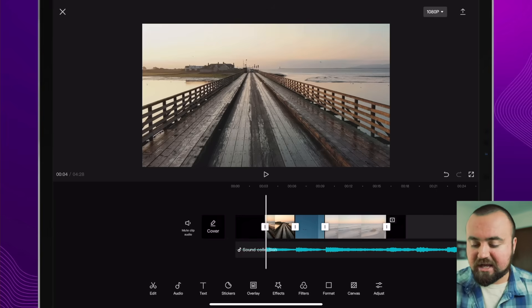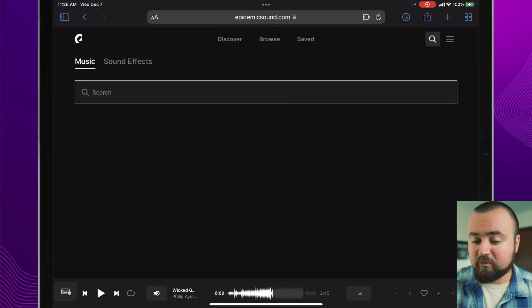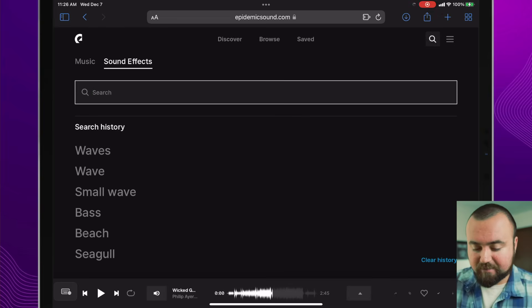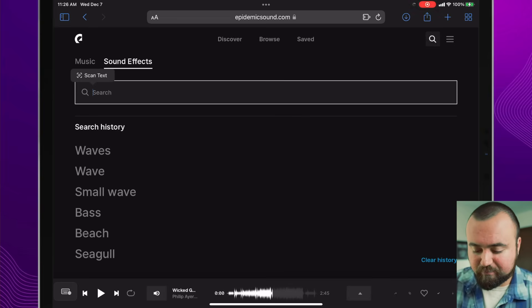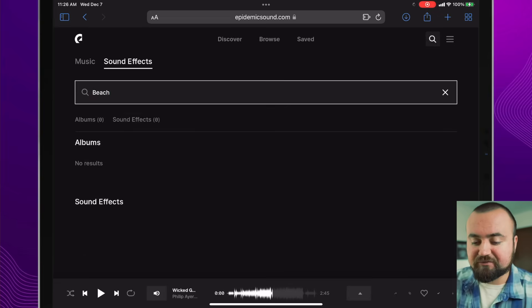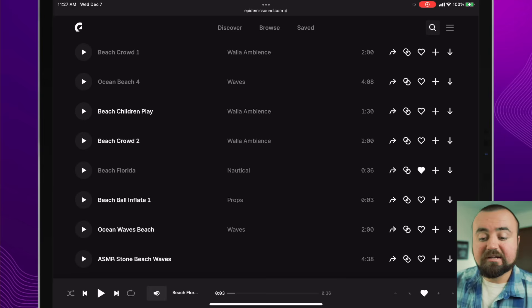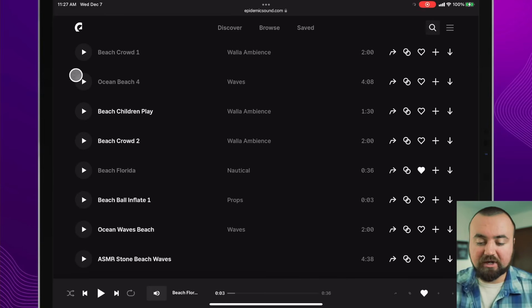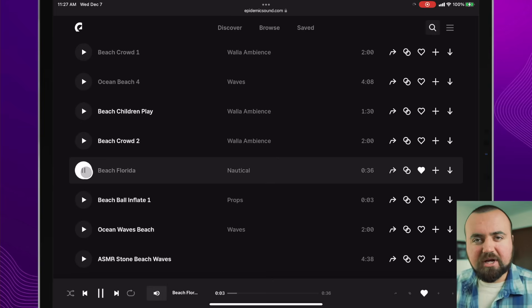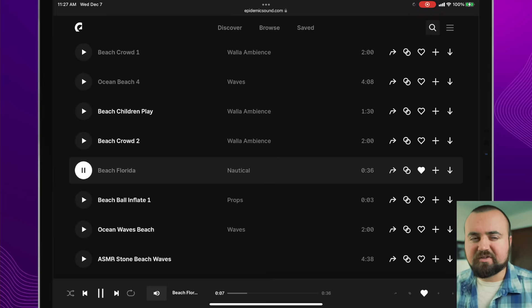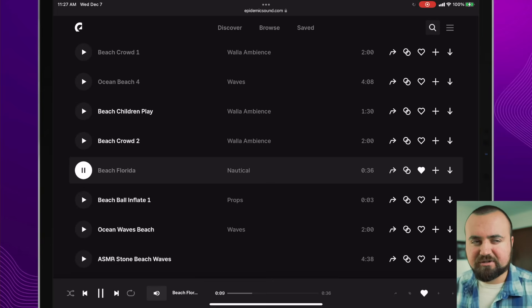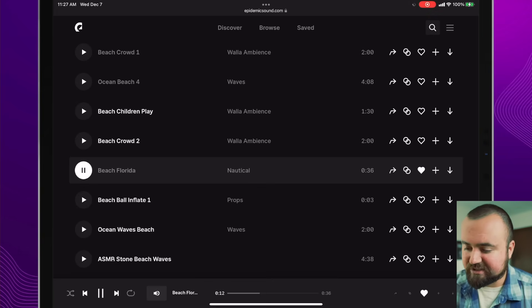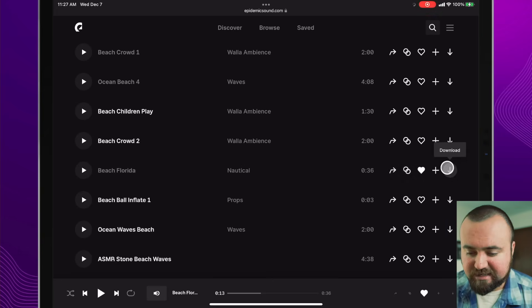So we're going to hop over to Epidemic Sound and I'm doing this from the Safari web browser, but I'm going to go to sound effects and I'm just going to search beach and I'm going to get a whole bunch of different sound effects related to the beach. Now I found this one beach Florida and you can't really hear much. It's just very kind of like someone held out a mic on an empty beach. So I'm going to add this into our project. So I'm going to download this one and add it in.